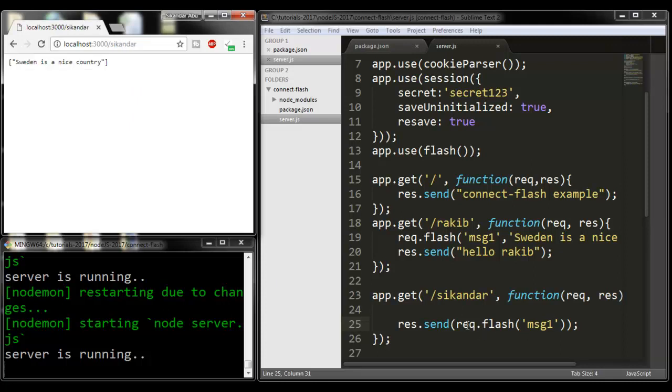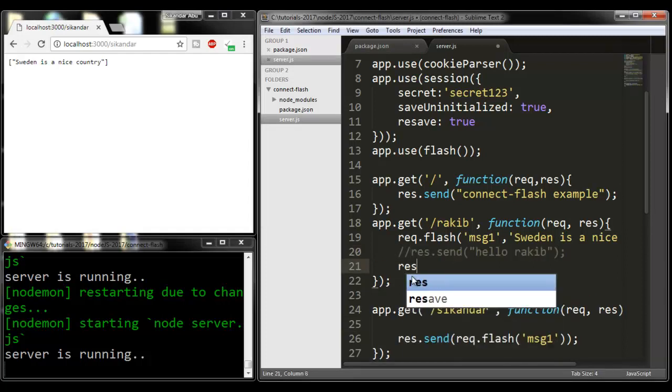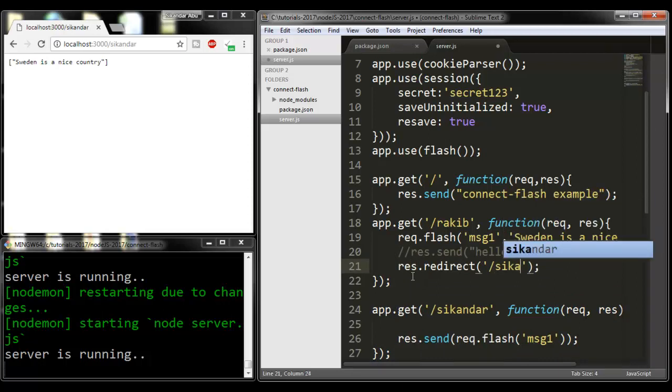This is the way that we can create or populate the message and display it into another route. We can redirect this page if we like. I can write res.redirect.